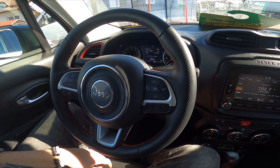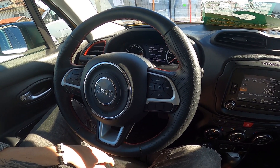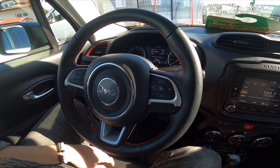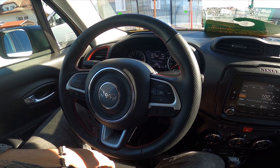Hello, today I'm in a Jeep Renegade. In this video I'll show you how to find and reset Trip A and Trip B info.